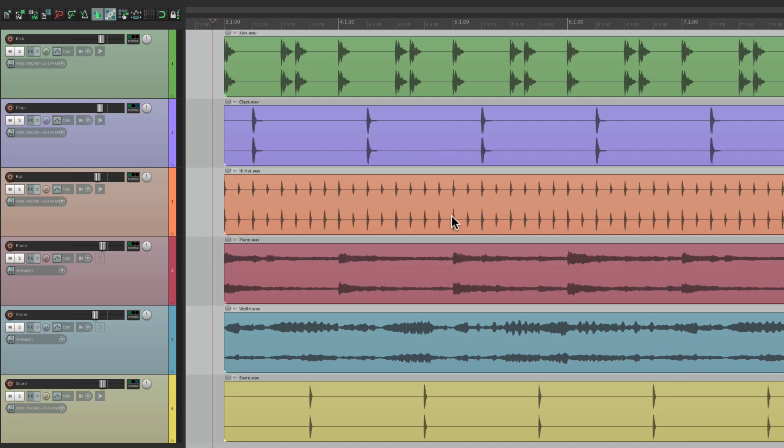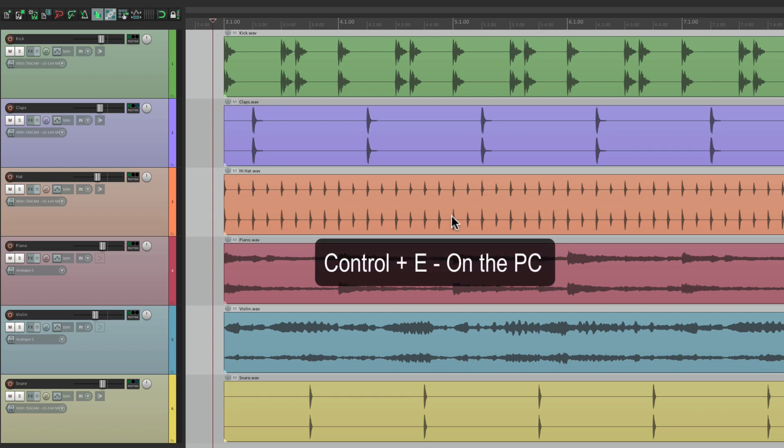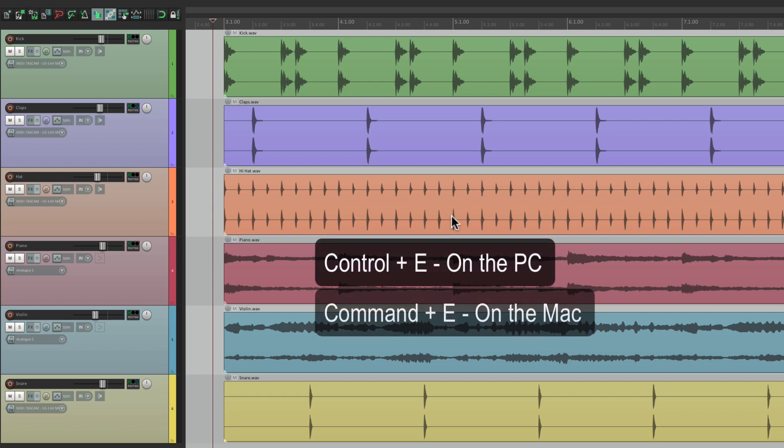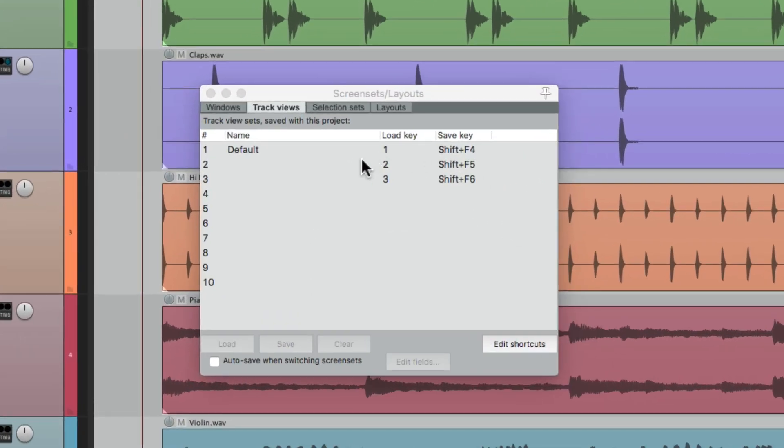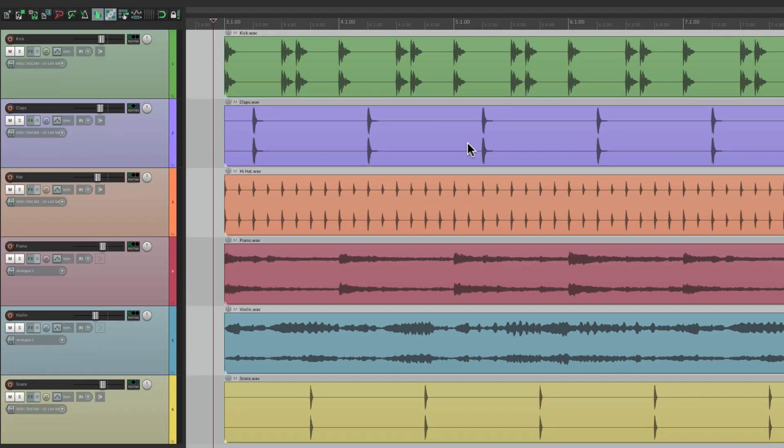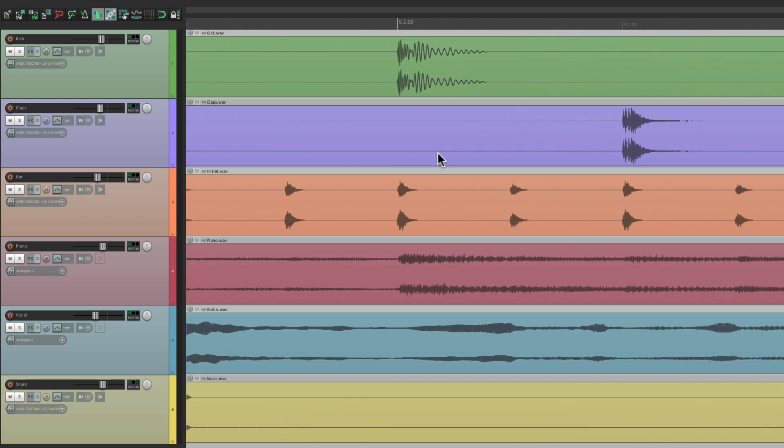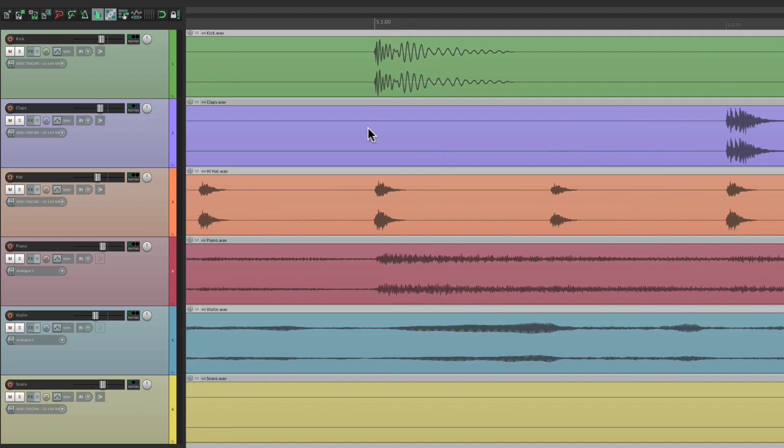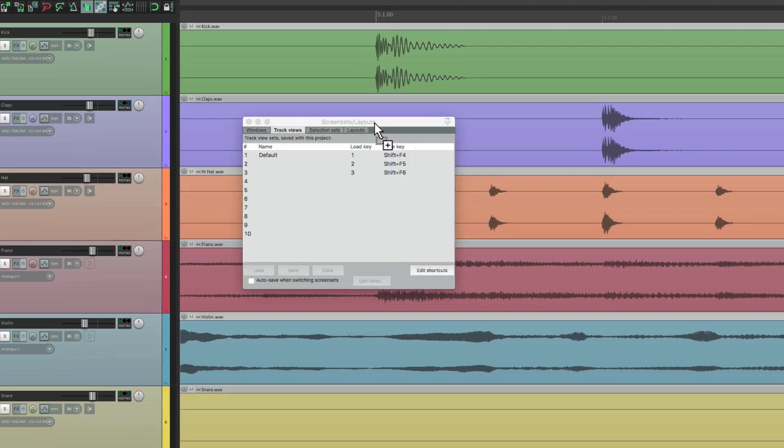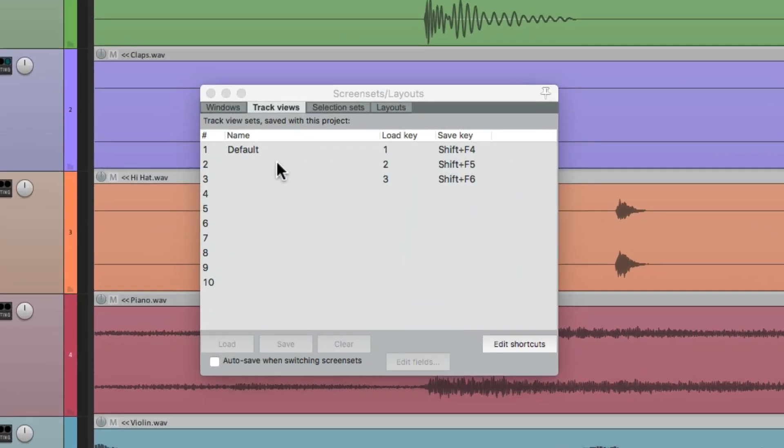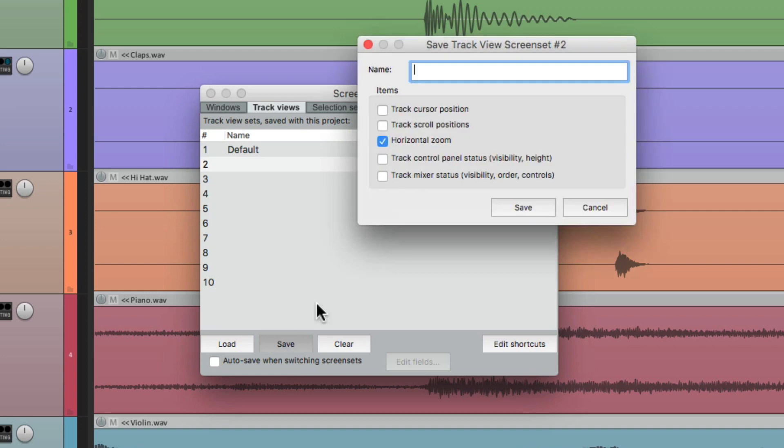Let's save a few more. We could open the screen sets with Control E on the PC, or Command E on the Mac. And we could save another one. But let's first zoom in to the zoom level we want to save. So let's get nice and close to these transients. Right about there feels good. Let's go back to the screen sets, and save it into slot two. We'll name it Closer, or whatever name you want. Again, we're only saving horizontal zoom. So that'll be the only thing being recalled.